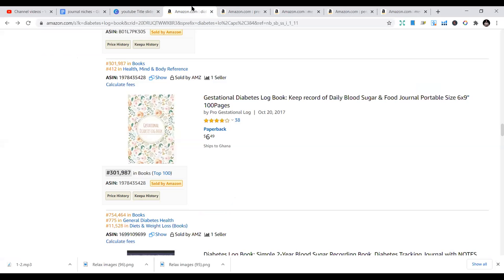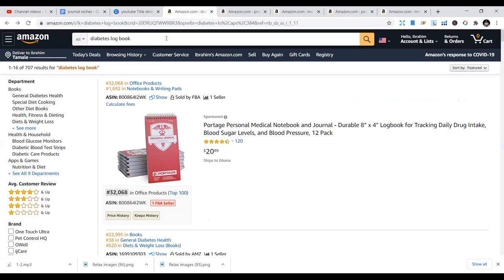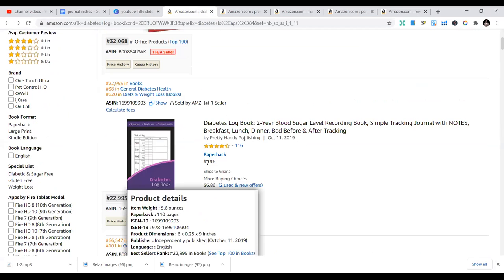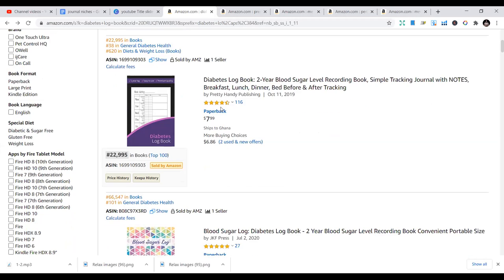The first niche I'm going to look at today is the diabetes niche. In this health niche, you can look at a diabetes logbook — there are a lot of books you can publish under this category. It's a niche in itself, but under the health niche. You look at something like a diabetes logbook, a two-year blood sugar level recording book — a book meant to record blood sugar levels, blood pressure, glucose levels, and to track diabetes and all those things. You just do a simple interior and it's going to help.